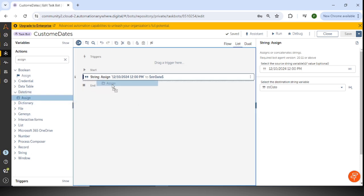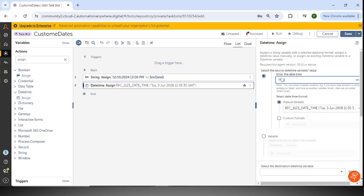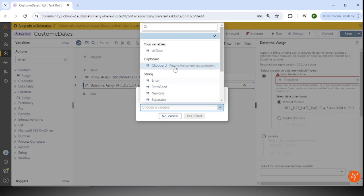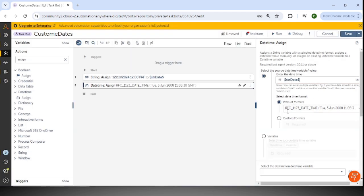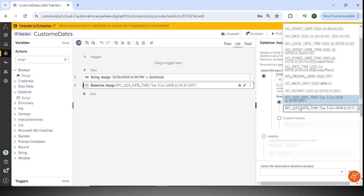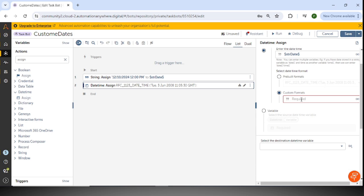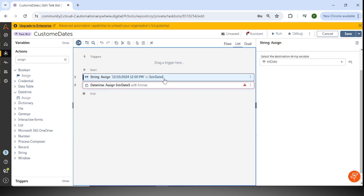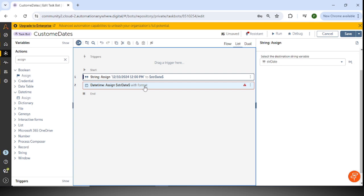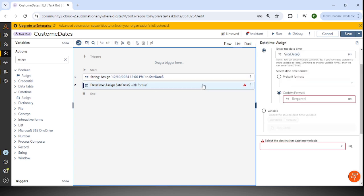From the DateTime package I'll select 'Enter the DateTime' and select the variable 'str_date' which is available. These are the pre-built formats — there are multiple formats here — but I'm going to show you with custom formats. Make sure whatever custom format we add here needs to match the input date. The string date assigned to str_date is in dd/MM/yy HH:mm format.